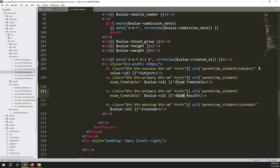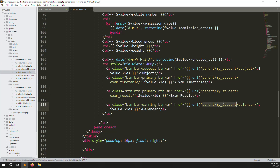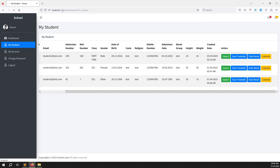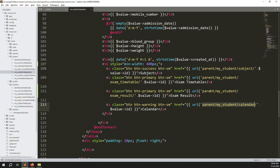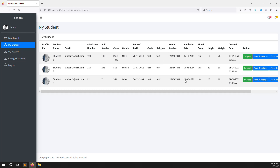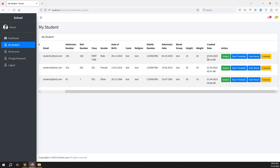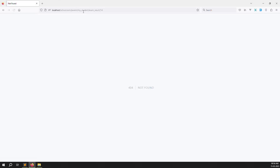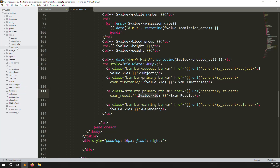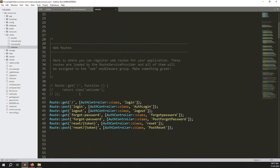We need to create a new route like exam results — similar to my exam timetable, just change it to exam results. Go to routes now and create a new route for: parents/my-students/exam-result, and we pass one parameter — the student ID.